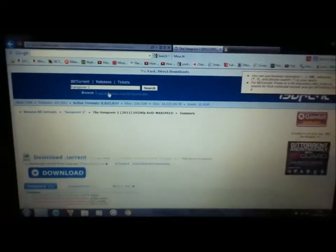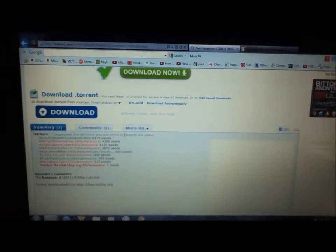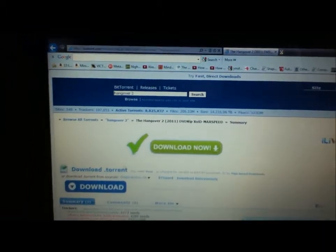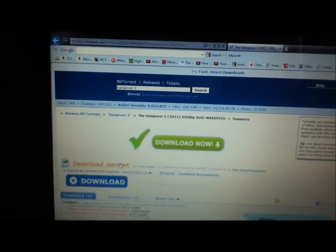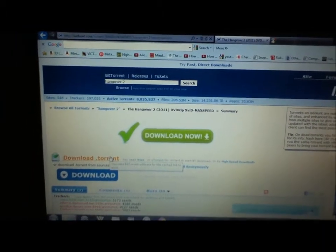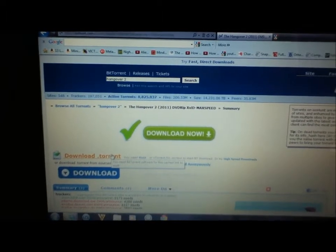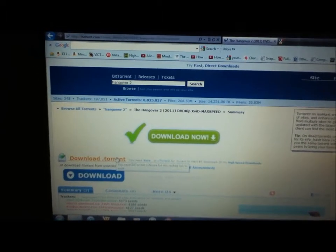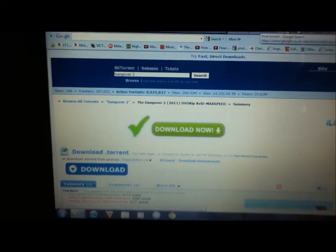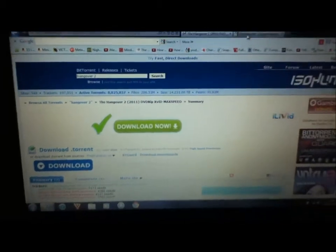It will come up with a page like this, and the download that you need to click on is this one. However, I'm not going to do it yet because there is something that I need to download before you download this.